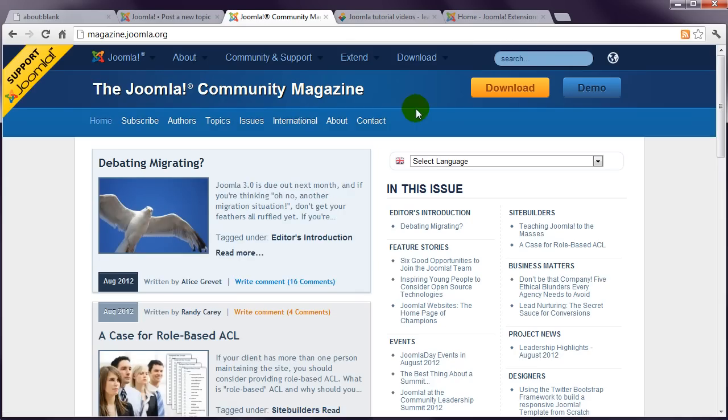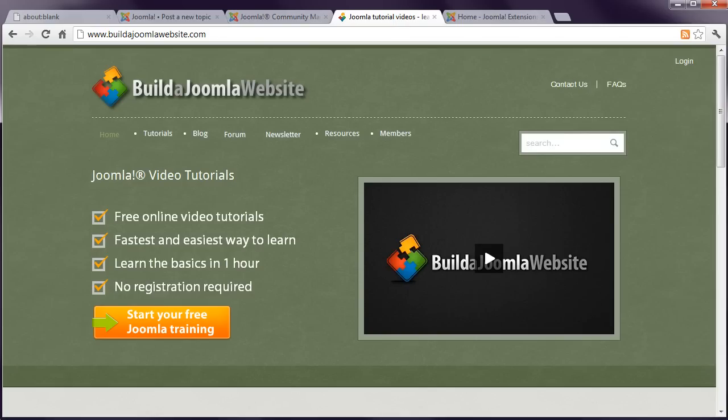We have a bunch of ways to help you too, so if you're not there already, please visit us at www.buildajoomlawebsite.com.